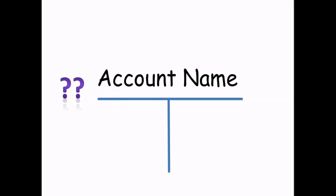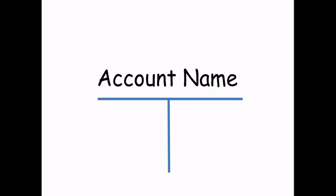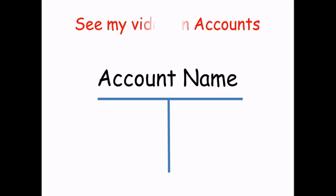Let's back up for a second. Some of you may not know what an account is. Some examples of accounts are cash, sales, and rent expense. Most of you probably already know what an account is, but if you don't, check your accounting textbook or see my video on accounts.